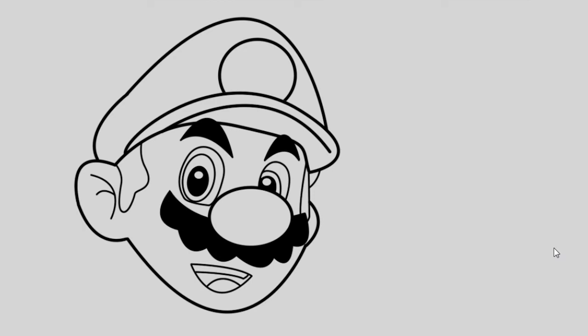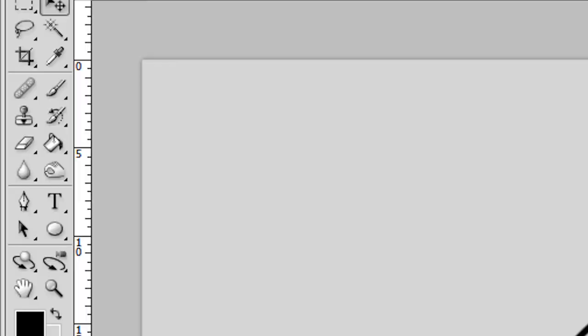You can see Mario on the screen here. It's actually on Photoshop. I can't believe that I actually made this from scratch. I made it using the pen tool.